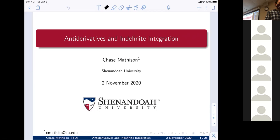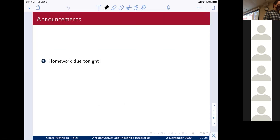Differentiation and integration are opposites of each other, so we're going to start talking about the opposite of taking the derivative.